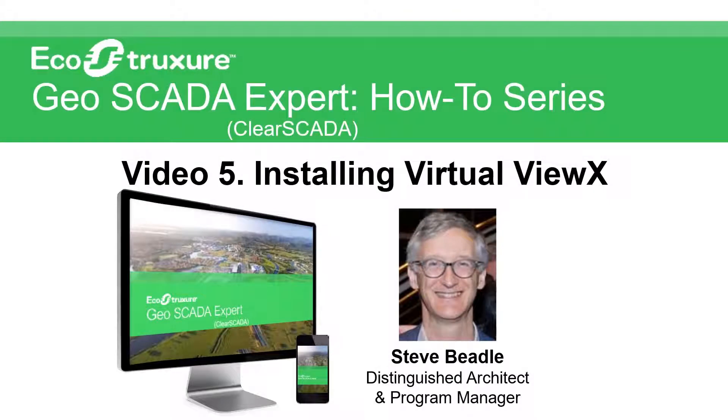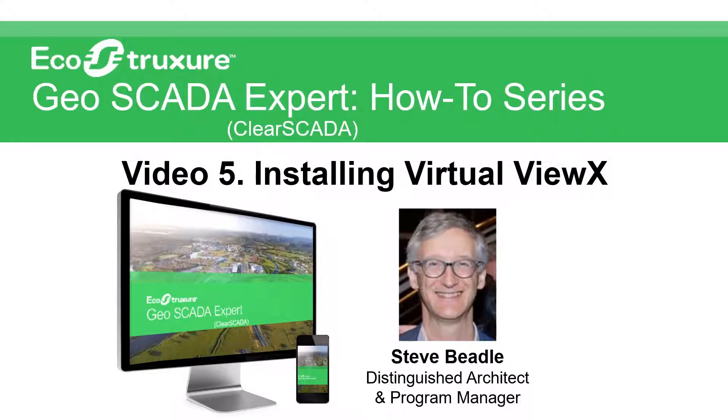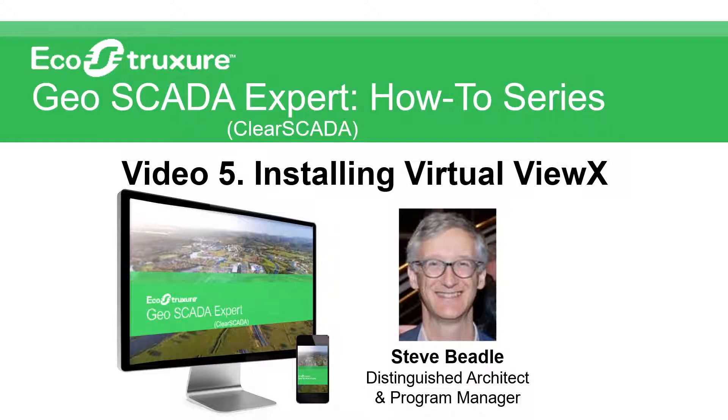Hello and welcome to a series of videos about EcoStruxure Geoscada Expert, formerly known as ClearScada. Geoscada Expert is the remote SCADA and telemetry software product from Schneider Electric. My name is Steve. In this video, we're going to cover the installation of Virtual ViewX. So, let's get started.